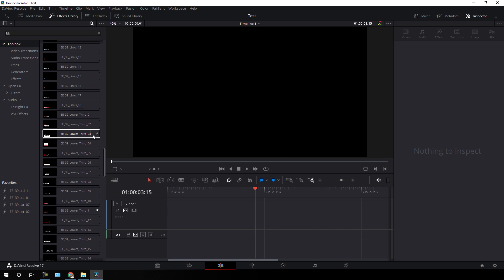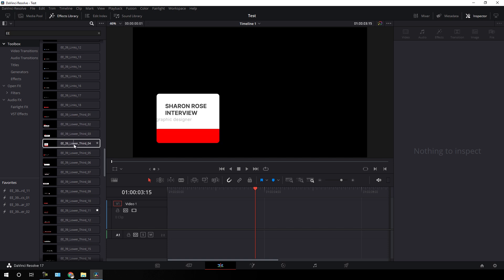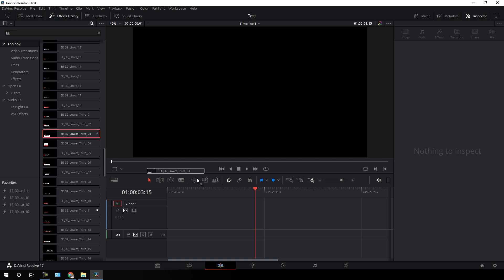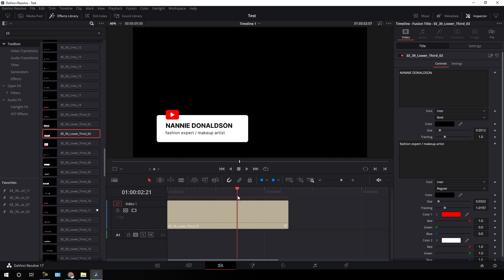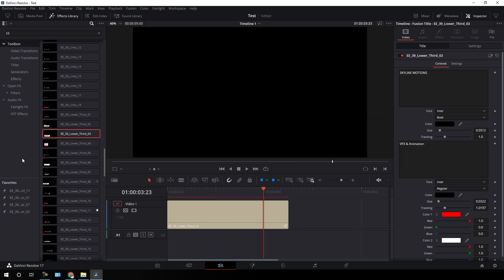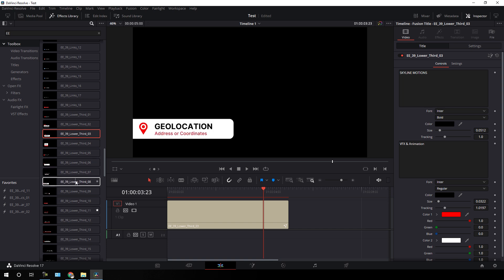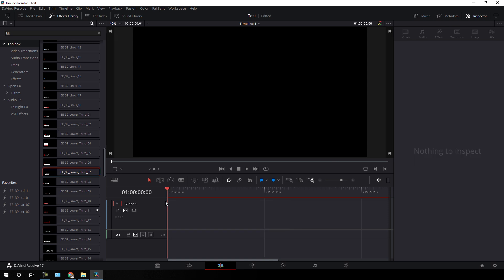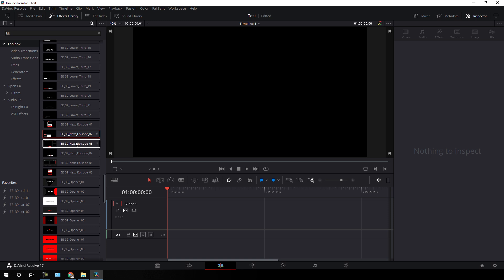We have the lower thirds category, which is also a very important section. We have different types of lower thirds — let's drag and drop one onto the timeline. As you can see we get a nice and simple lower third which looks very perfect. Let's customize it — I'm going to type our channel name and our tagline. It's looking perfect and ready to use. We also have different types of lower thirds, including one for location, and there is a next episode animation as well which I think is very useful.